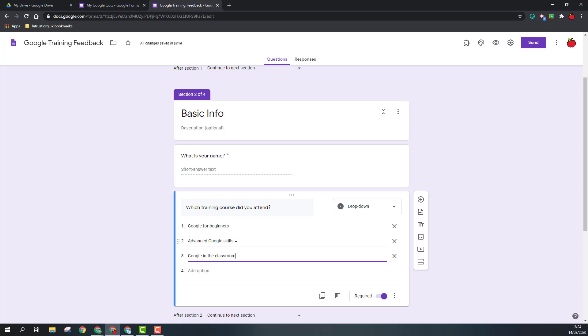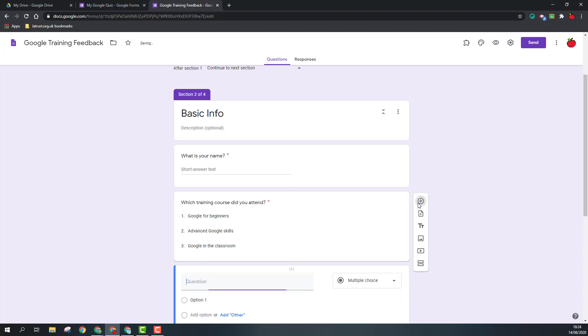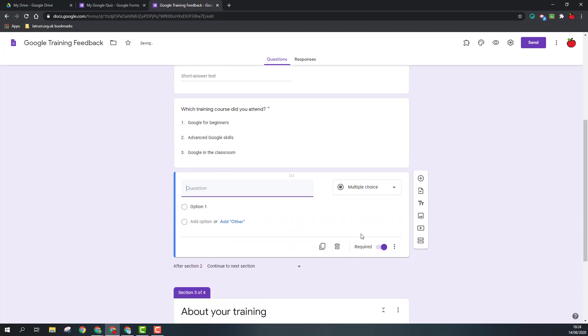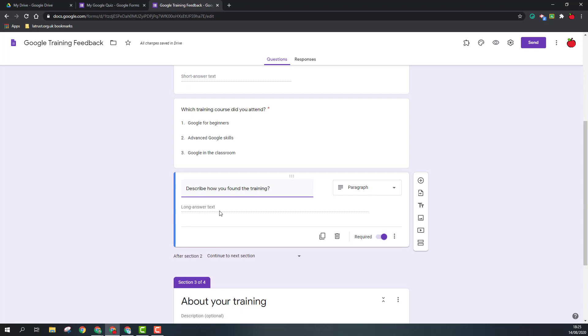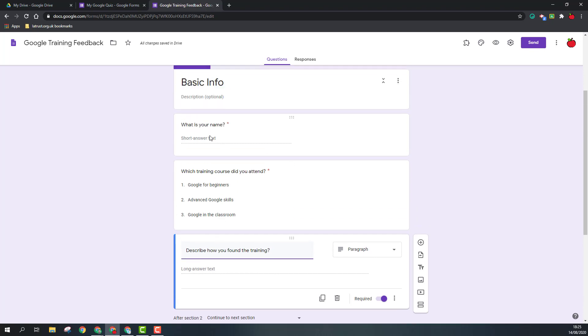Add another question now and the question type this time I'm going to choose is paragraph. But I'm just going to type in the question first: describe how you found the training. And so as you can see there, it's automatically changed it to a paragraph. In comparison to the short answer, your short answer you're just thinking about a one line answer, whereas paragraph could be a lot longer.